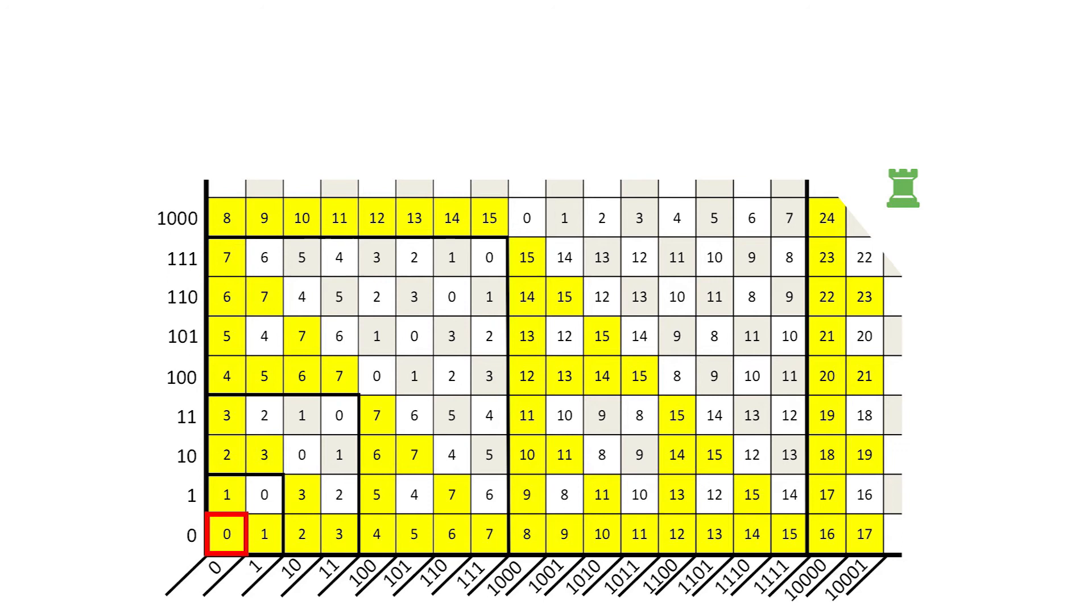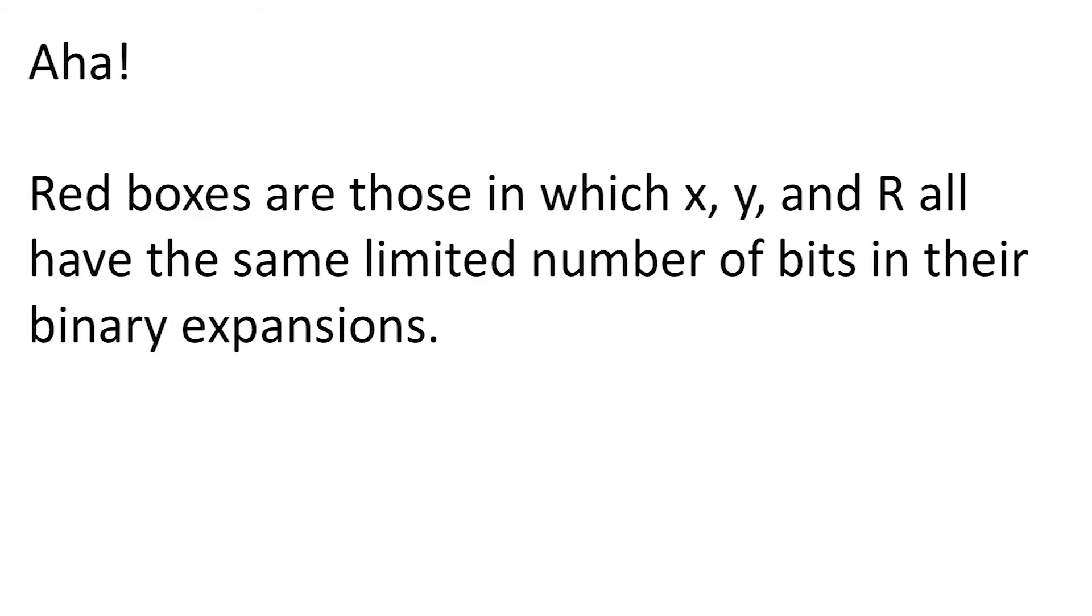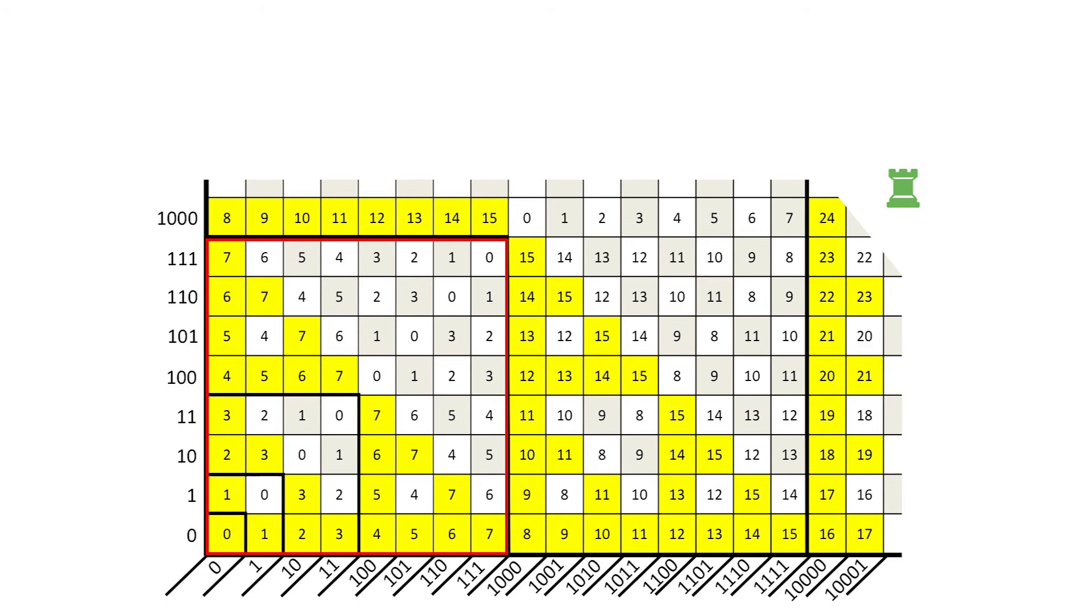Let's again consider the squares of sizes 1, 2, 4, and 8. What distinguishes these red boxes? Aha! The red boxes are those in which all of the x, y, and r inside them have the same maximum number of bits in their binary expansions. For example, every row and every column in the 8x8 box contains some permutation of the 3-bit integers, which run from 0 through 7.